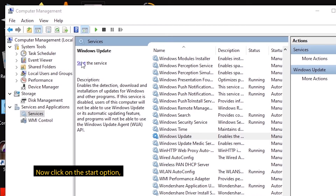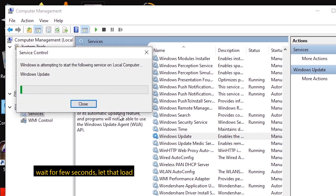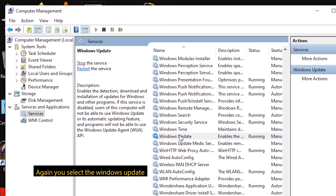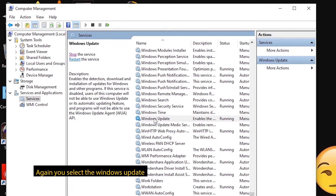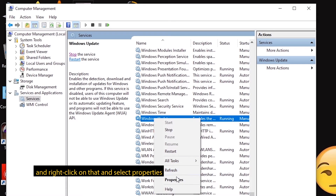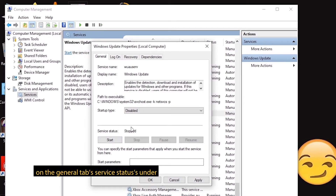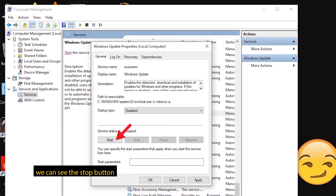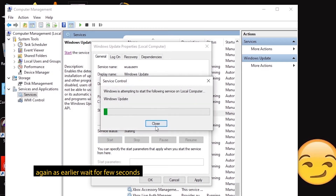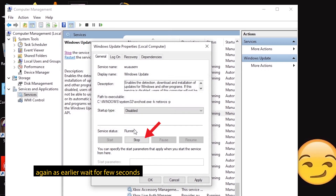Here we go to Start, then here we go to Stop. Here we go to Windows Update, then right-click. Here we go to General, then to the current status — here we go to Start, and here we go to Stop.